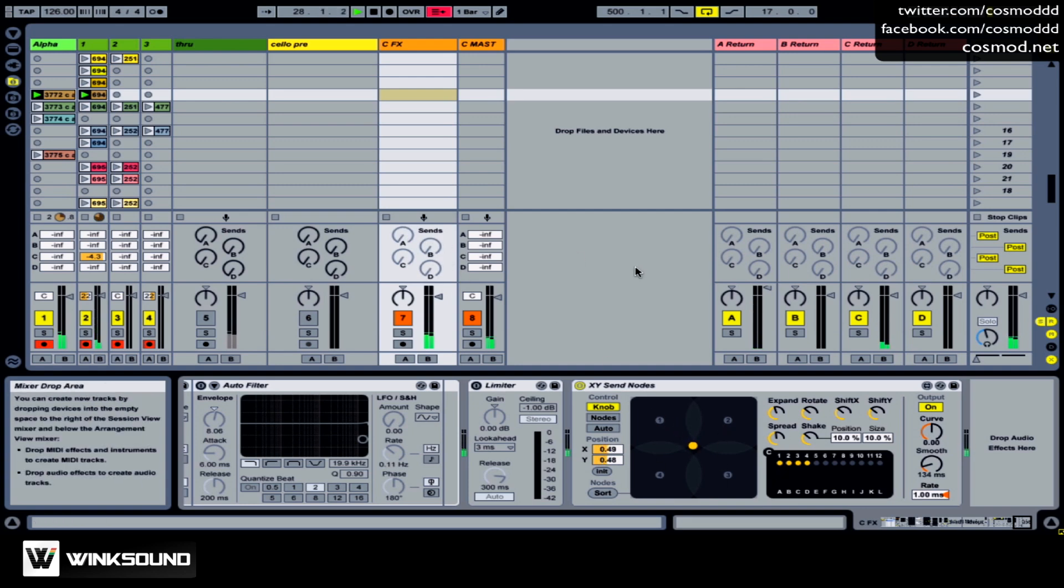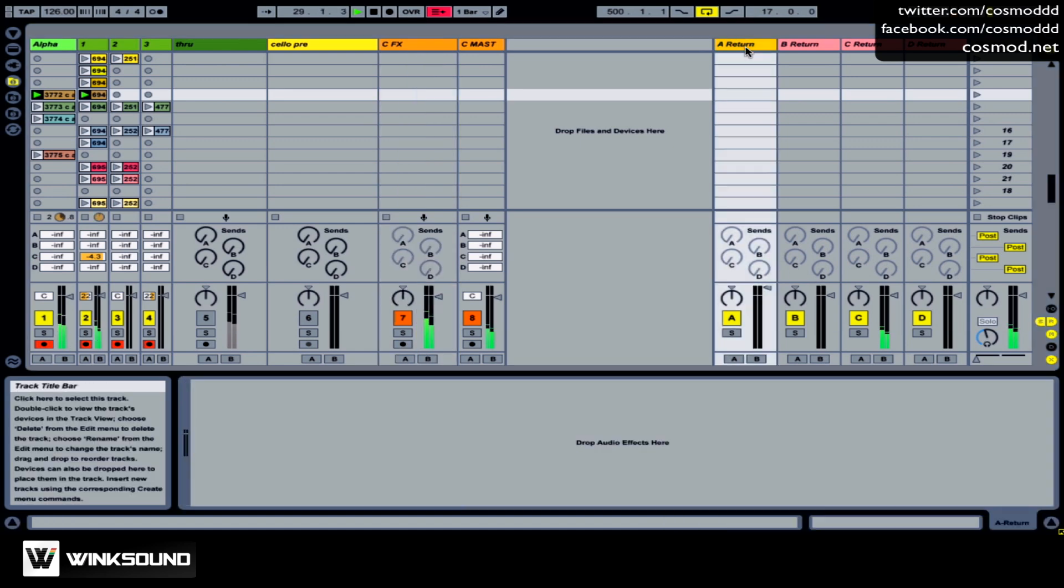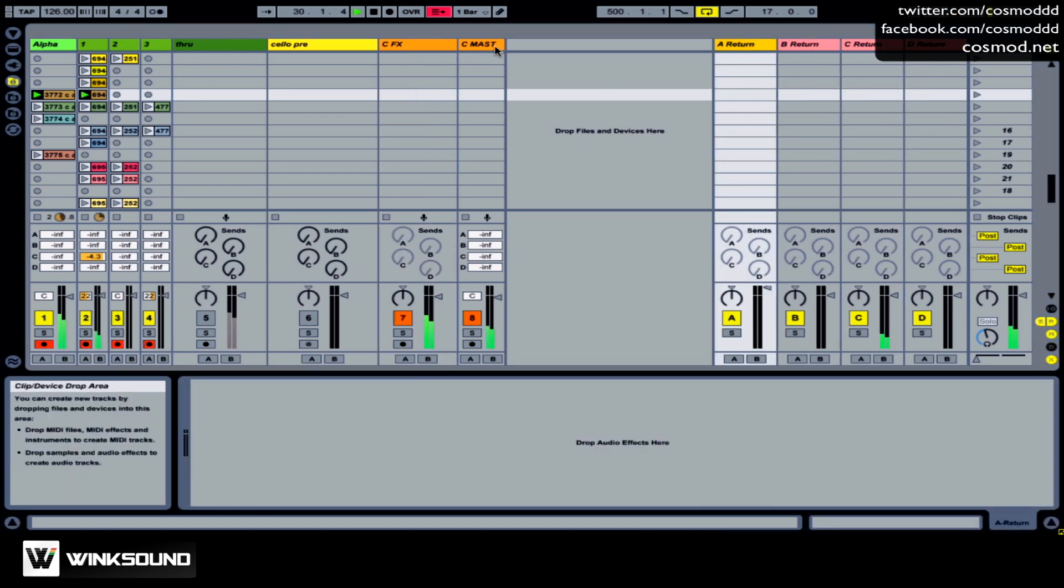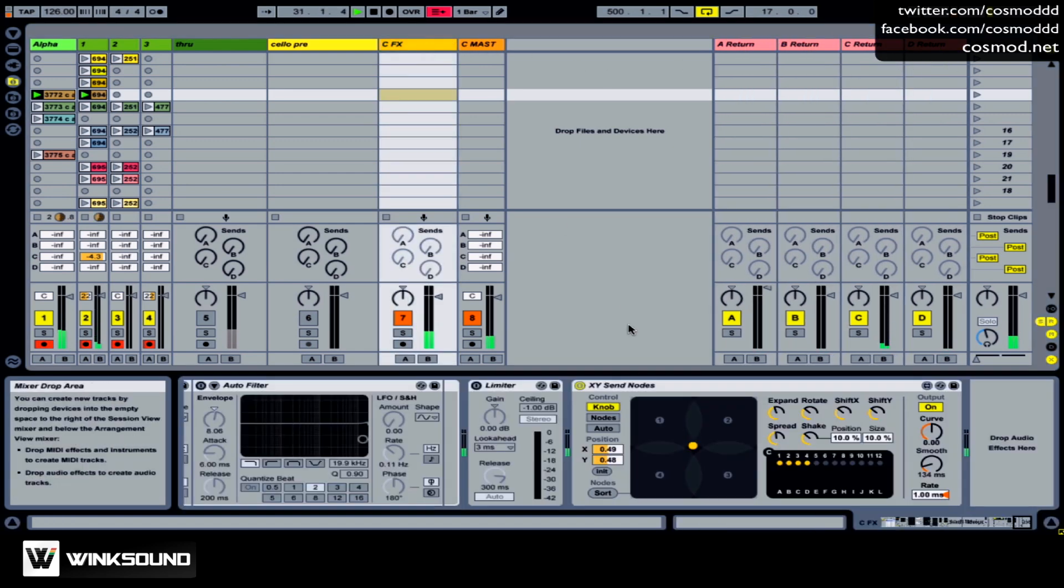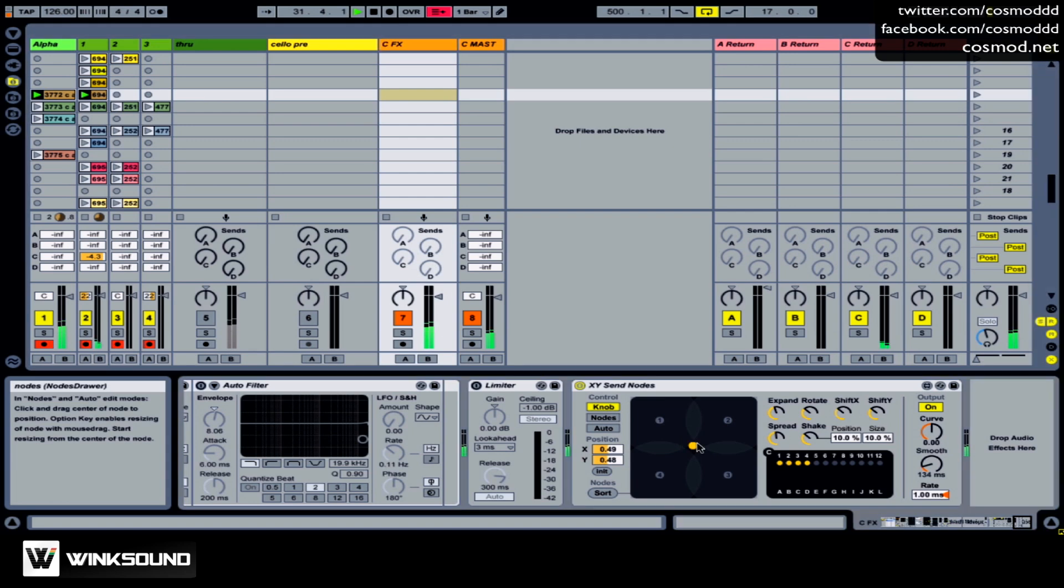And then the level corresponds to the four return tracks. The closer I am to the node, the louder you're going to hear it in the corresponding return track.